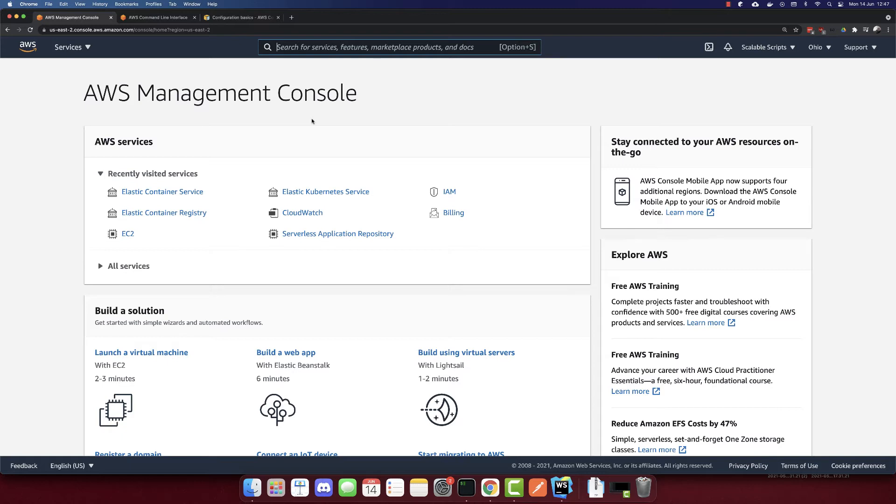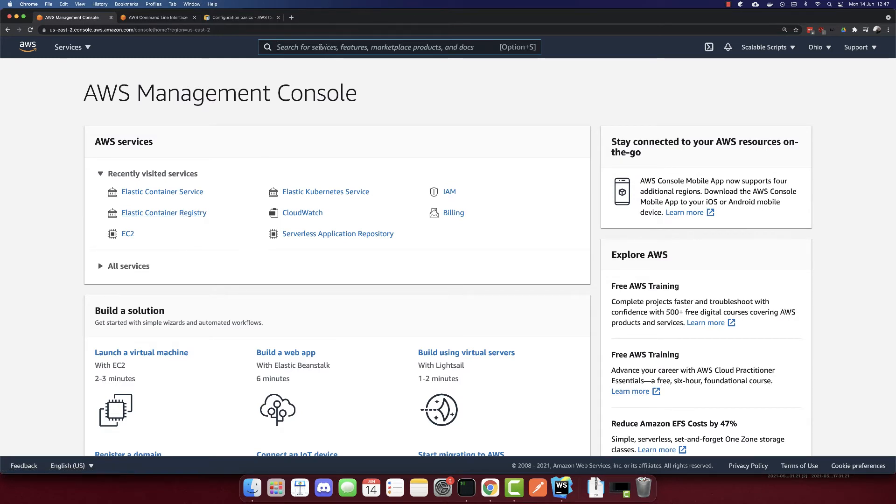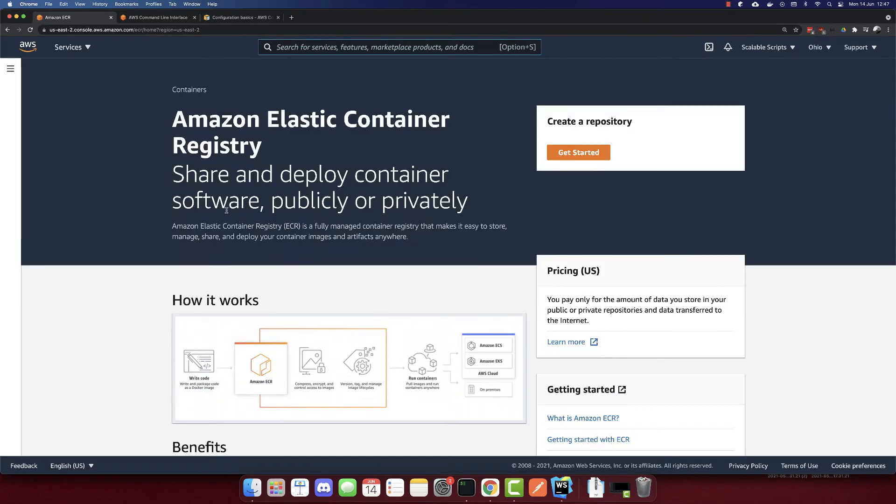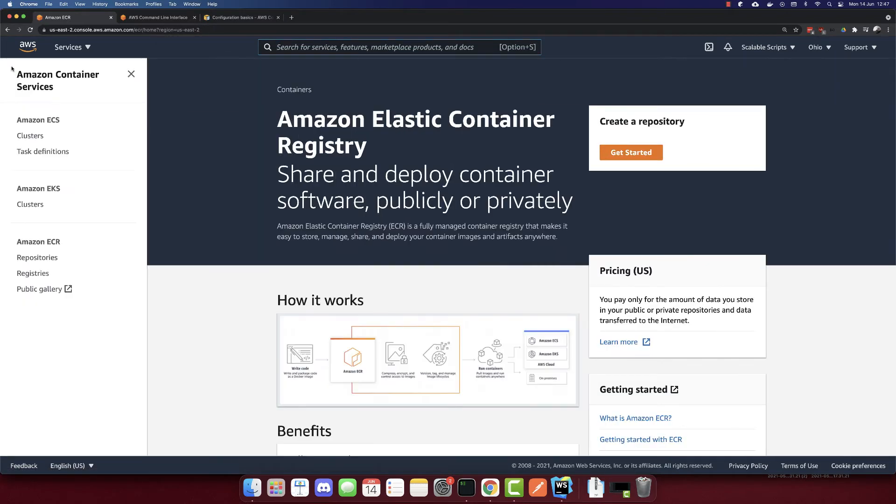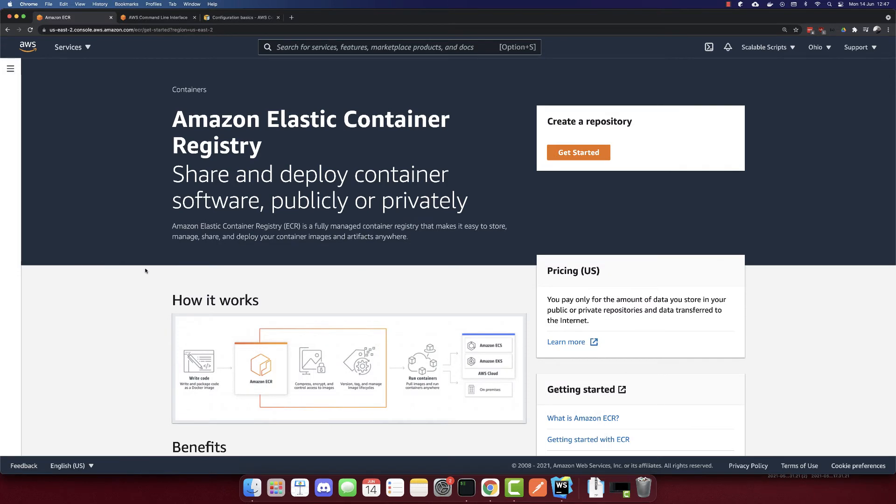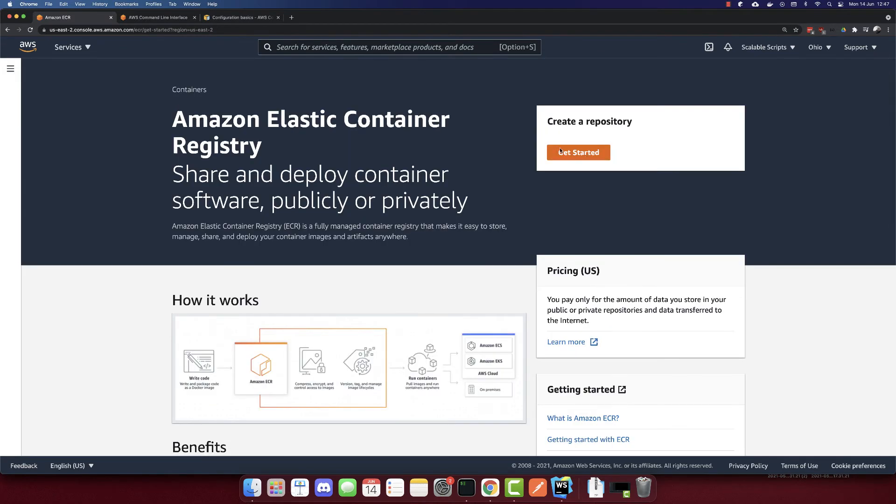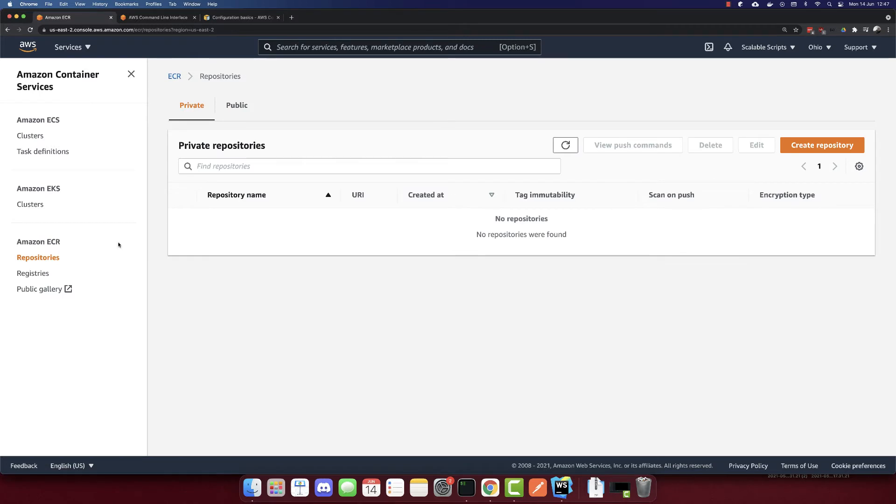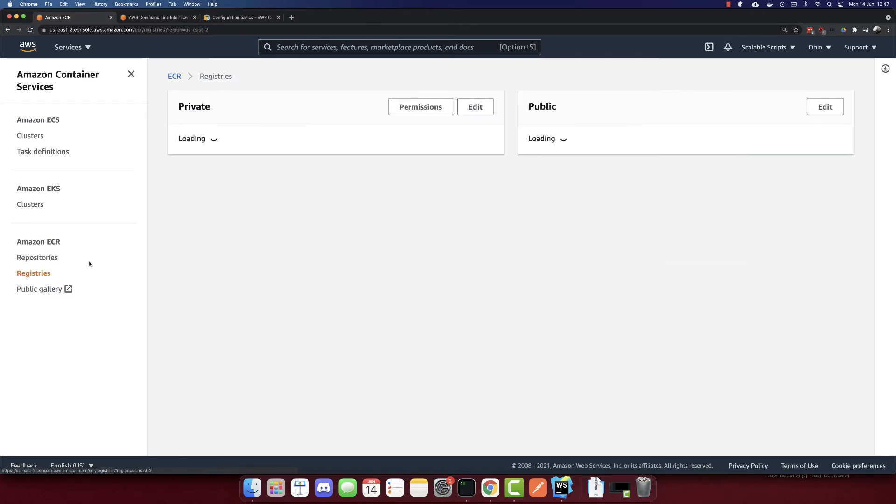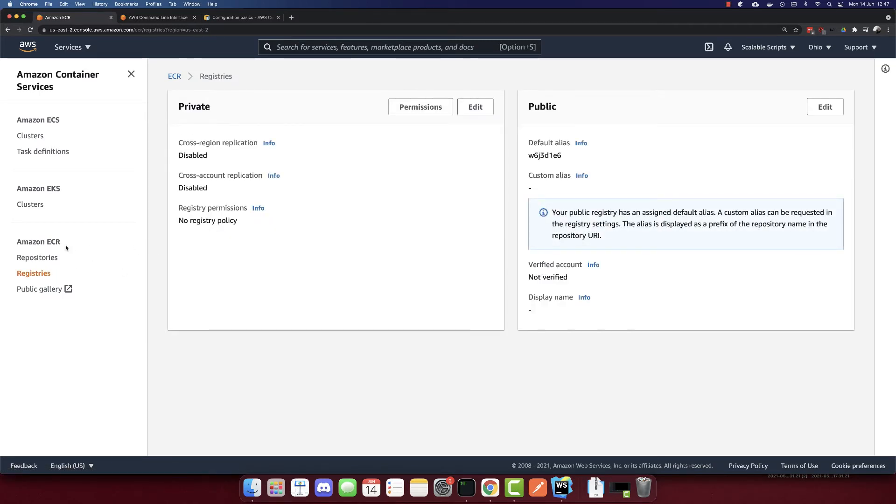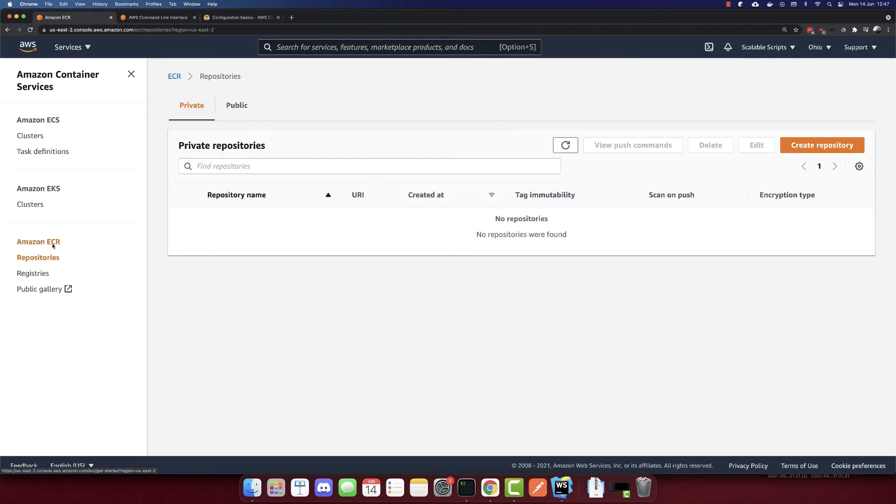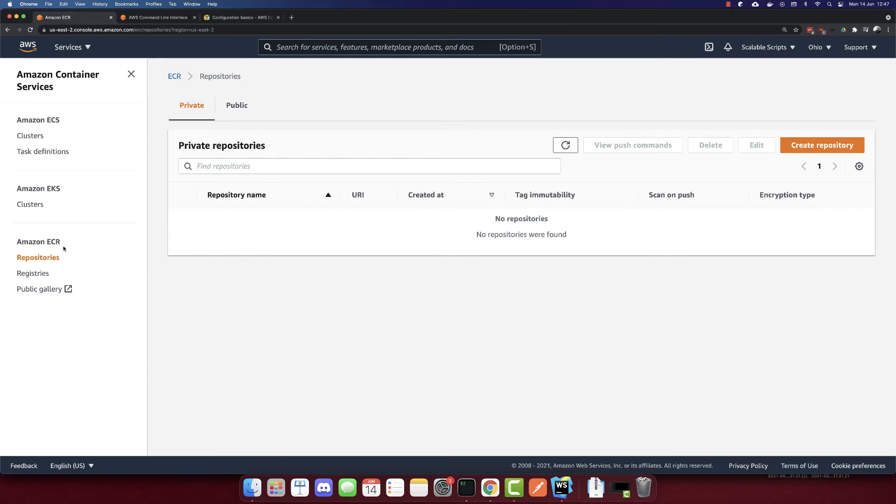And we will push now our Docker container to the elastic container registry. So I have a shortcut here, or we can search it. So let's go to the container registry. And this is the container registry. Let's see the repositories. So we don't have any repositories or registers. We have to create one. So we will push our Docker container here to have our repository.